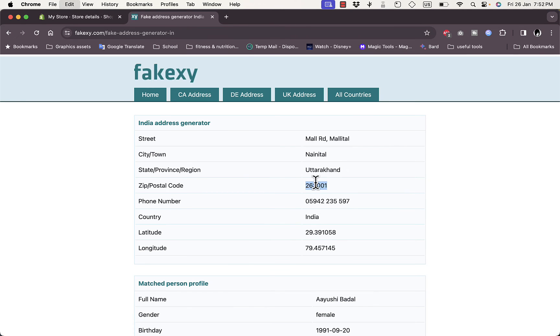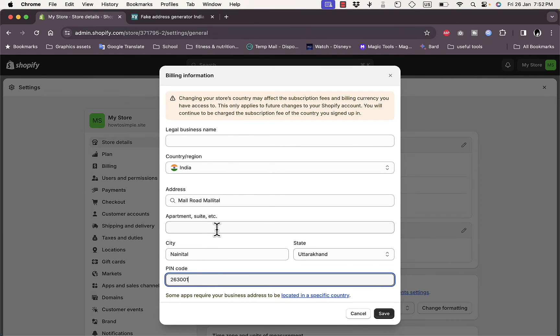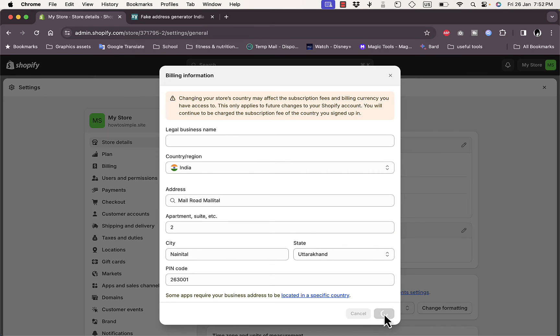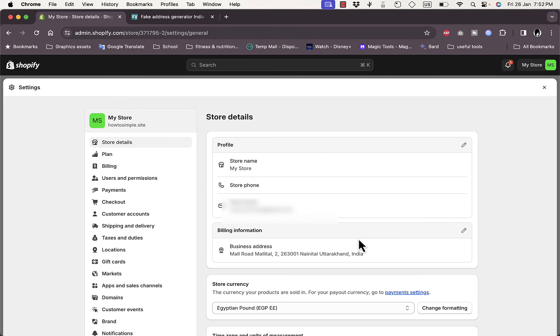Let's copy it and paste it here, and then the apartment, let's add any number. Okay, so I've filled these specific details. Click on Save.